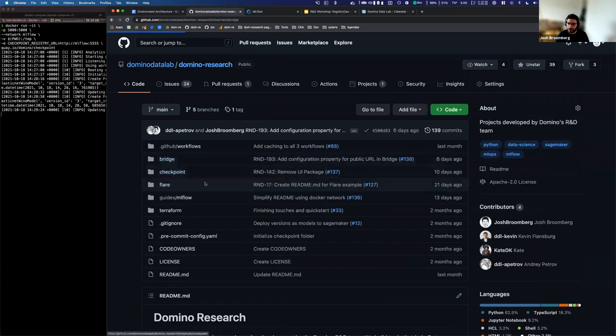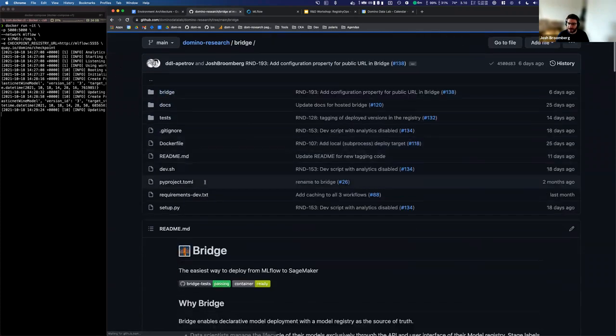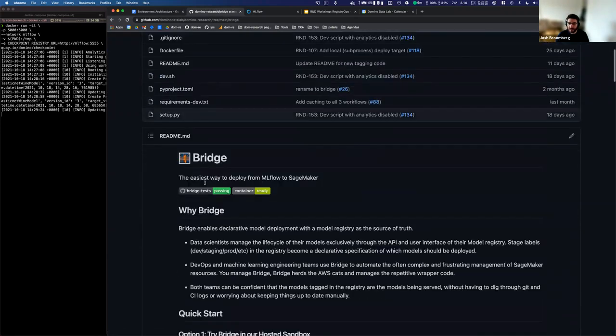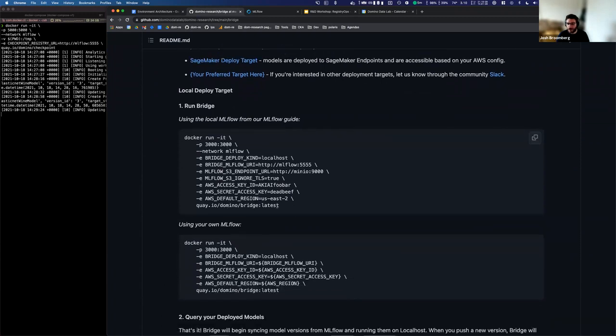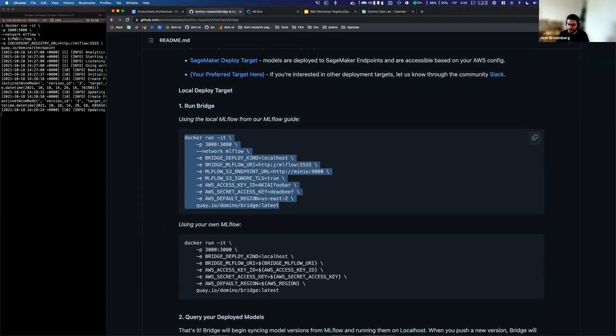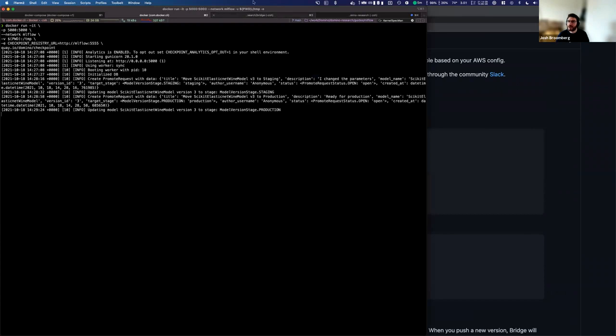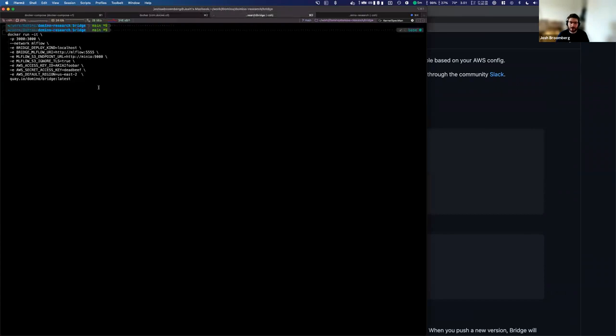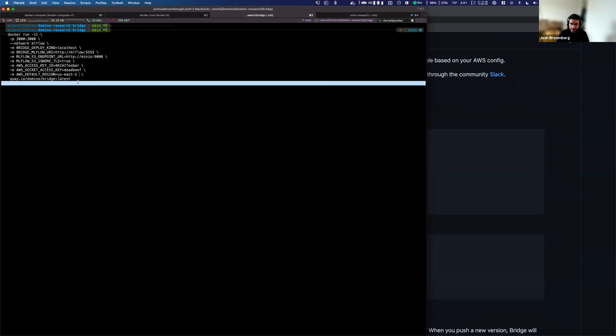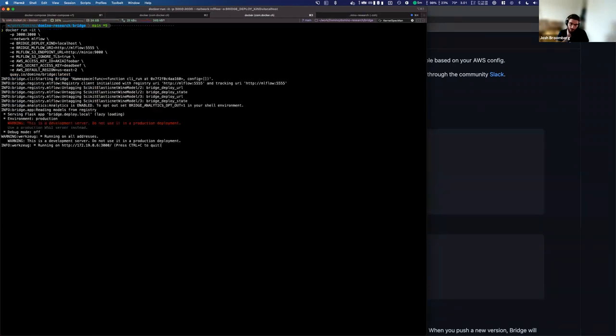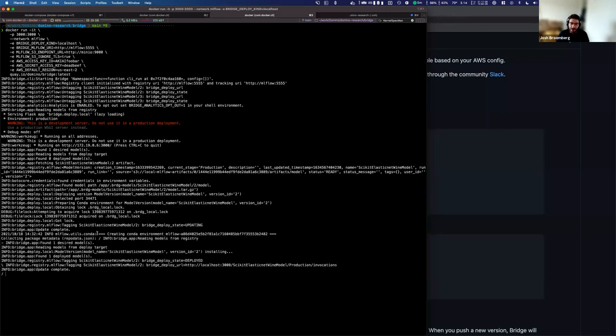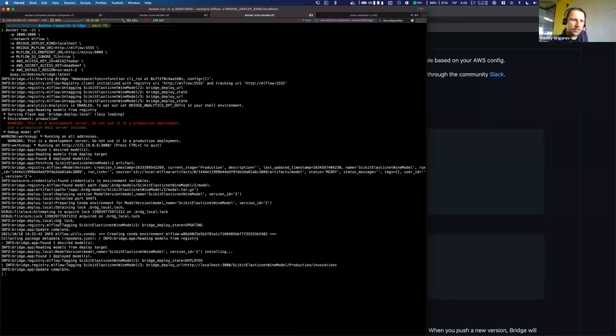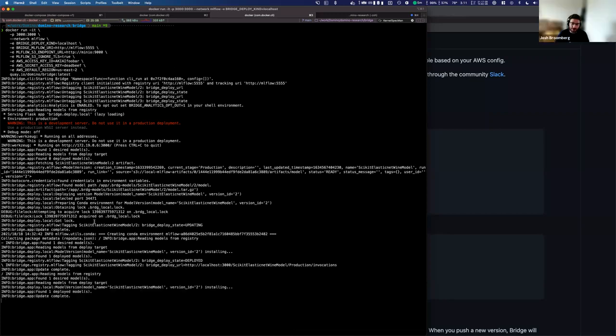And again, we've just got basically one command. So I'm going to copy this Docker command. It's got a whole bunch of configuration, which tells it where to look for your MLflow, et cetera. And then how to access your AWS account if necessary. And so if I run this command, which is prepared for me over here, we're going to see a couple of things happen. So what we're now getting is bridge looking at our MLflow repository and deploying models.